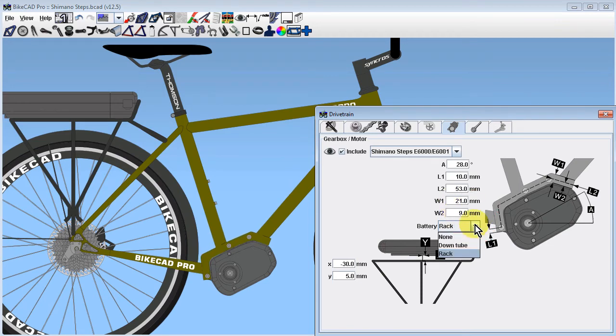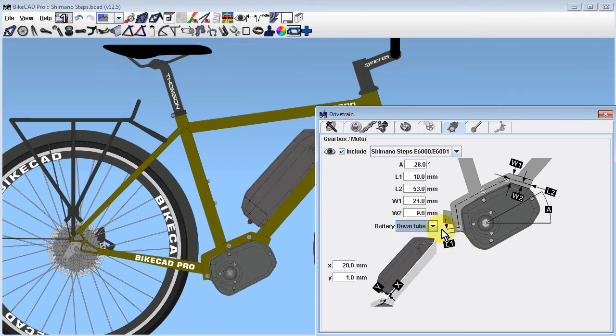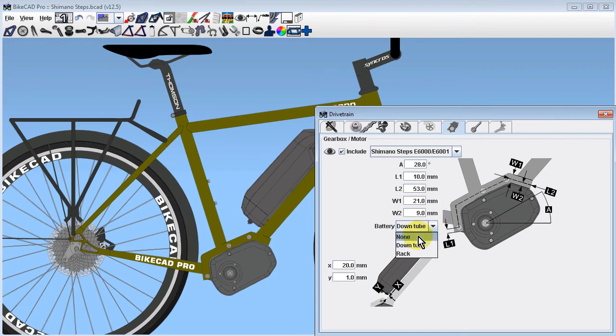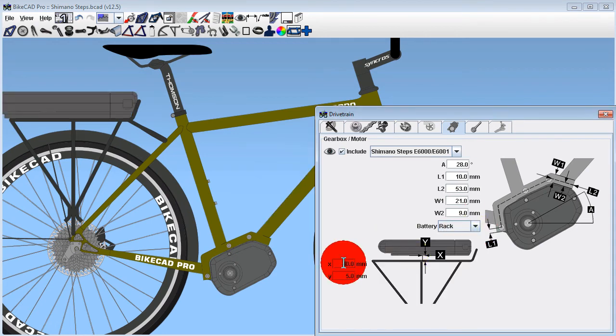If you choose to show the battery in your design, there are currently two options. You can display the downtube mounted type or the rack mounted type. Each can be shifted in position using dimensions X and Y.